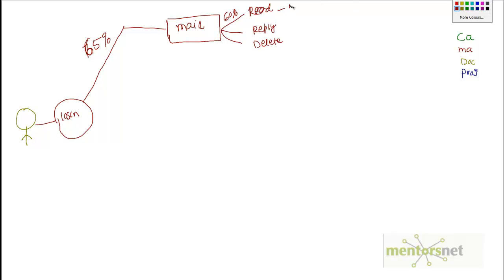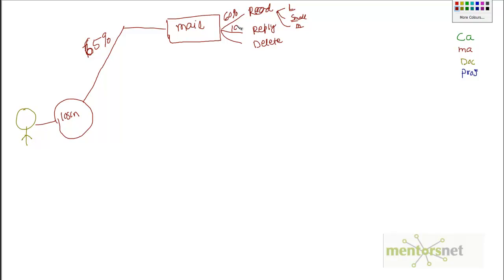Whenever he reads a mail, there's a chance it could be a large mail, a medium mail, or a small mail. A large mail is, say, 100 MB — like a marketing mail with a lot of information. A medium mail might be an appraisal email from his boss. So reading involves a big, medium, or small operation. Similarly, 10% of the time he's going to reply, and 10% of the time he's going to delete.